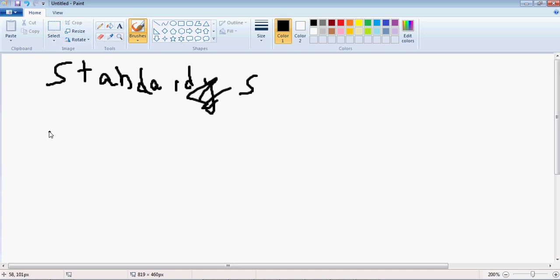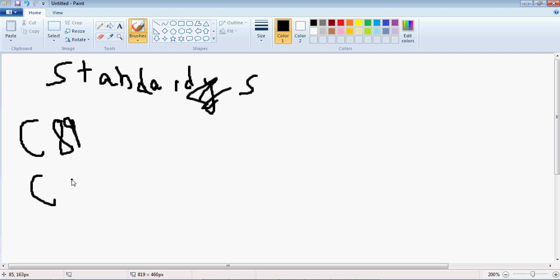Right here, there's two standards in C, C-89, this is just their names, and C-99. And you might have figured this out, but C-89 was published in 1989, and C-99 was published in 1999.